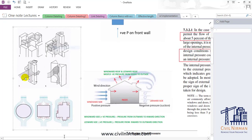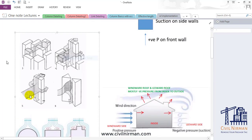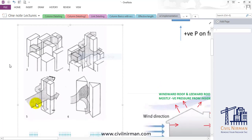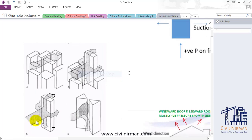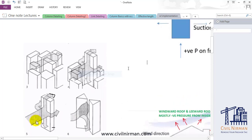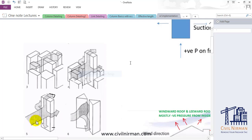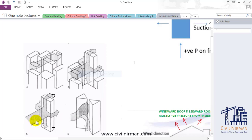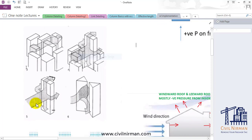In today's session we are going to discuss wind load, its application, how it will work, and how the code has defined wind clauses and its parameters. The wind application on building structures or different categories of components behaves a little differently depending upon topographical conditions. To make you aware about wind behavior, I have taken a picture showing how it will impact building structures.